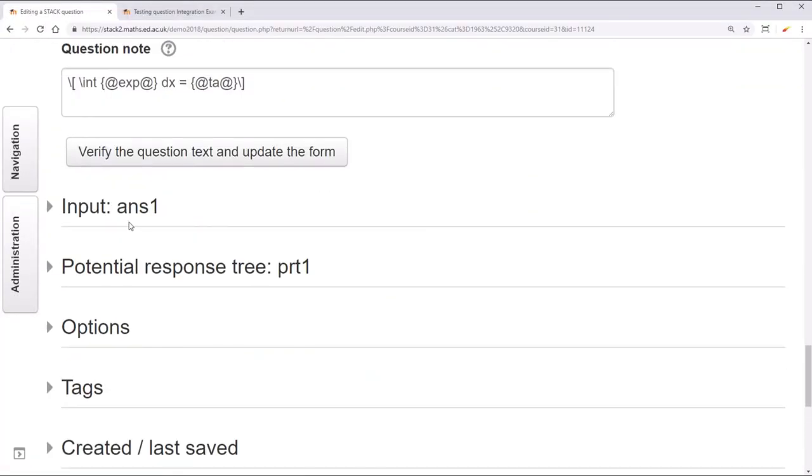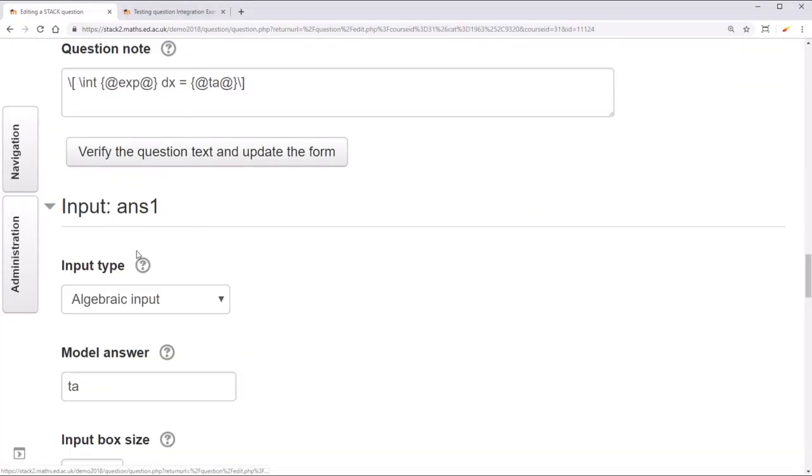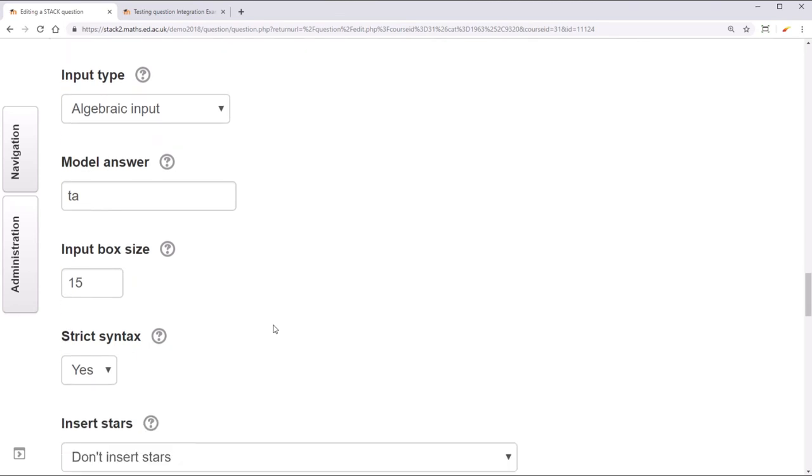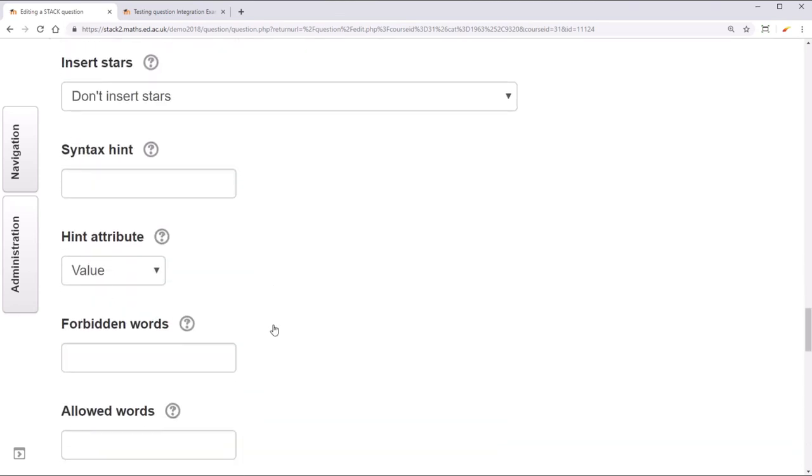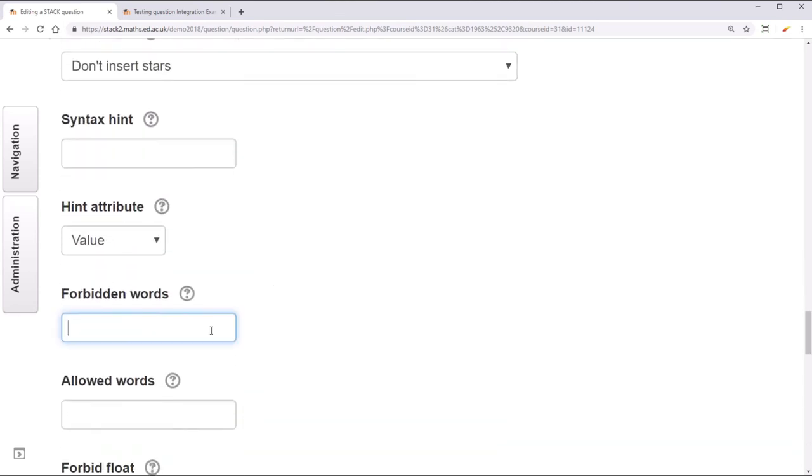To fix that, we can go under input, and under forbidden words, we can add int. Now, just like TA, students will not be allowed to have int in their answer. You can also allow words that are usually forbidden here.